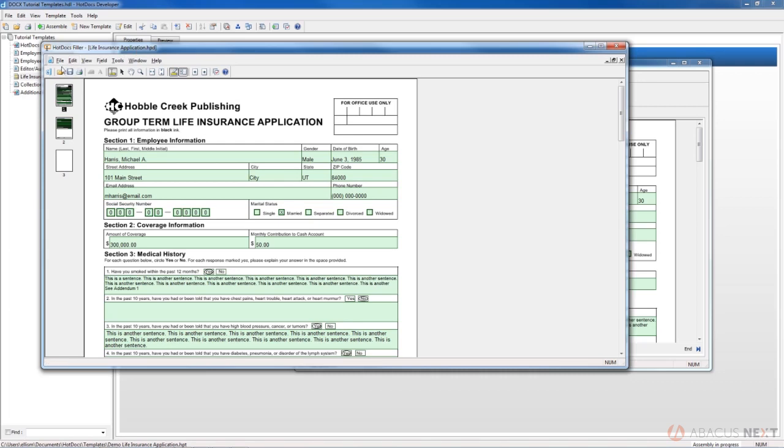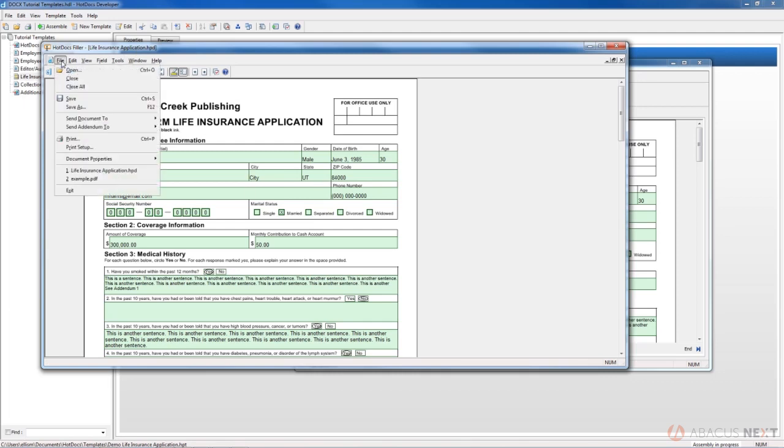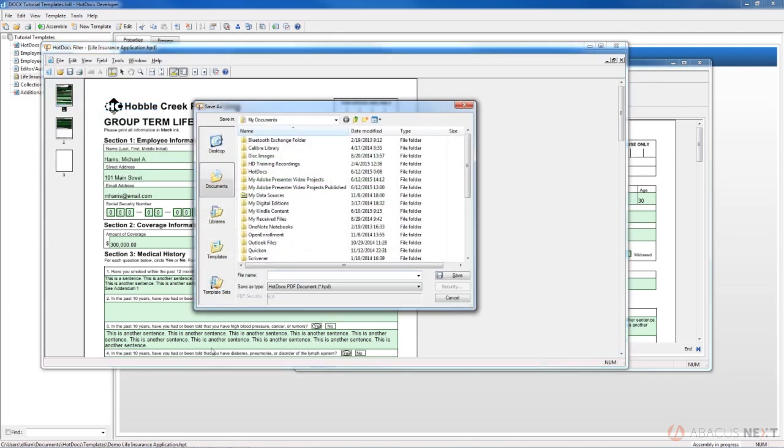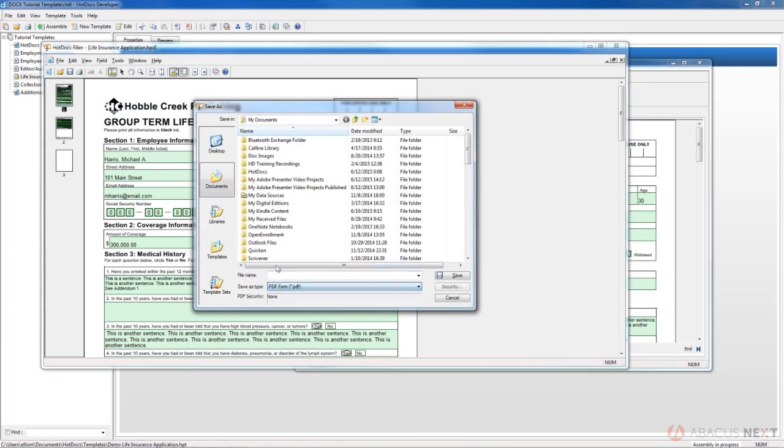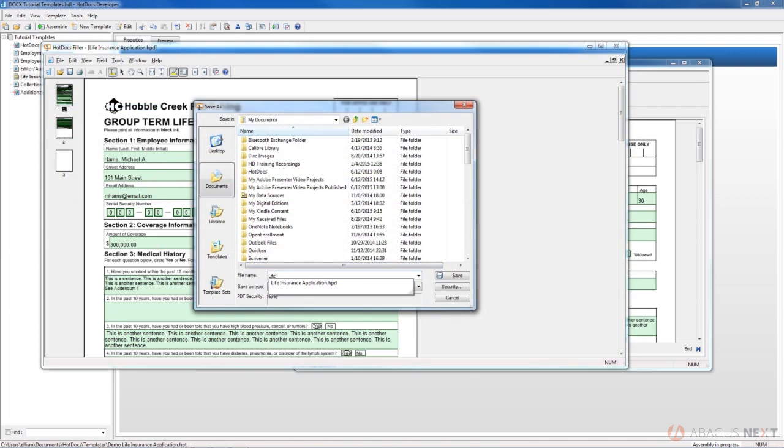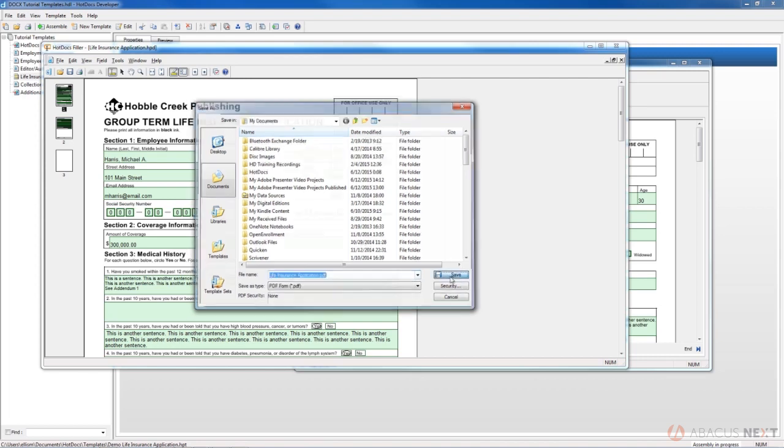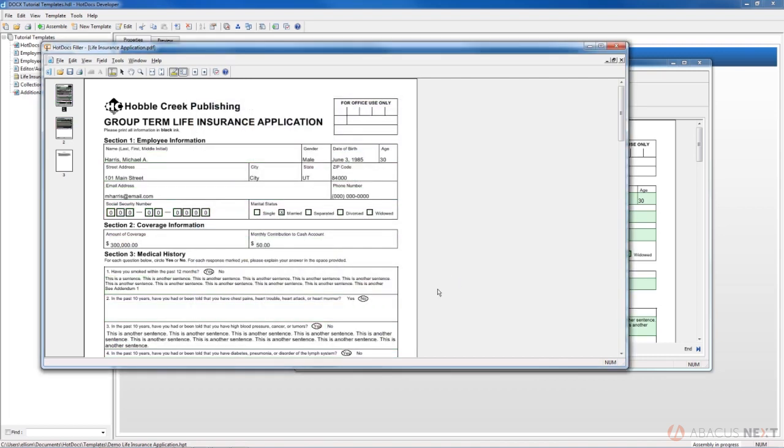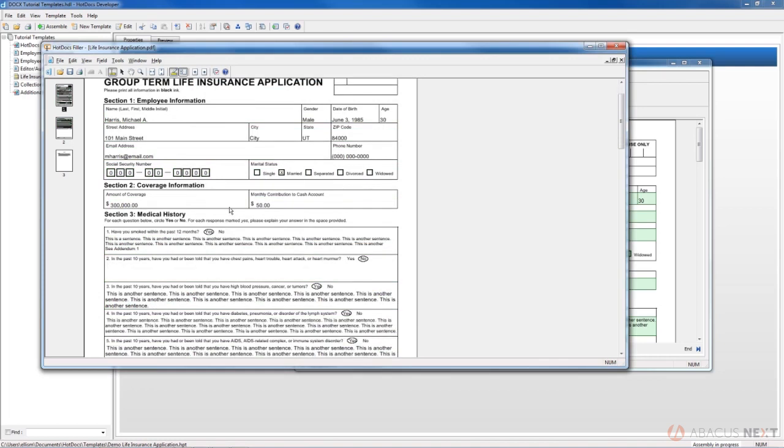You can also save it as a PDF from here. We could say Life Insurance Application and save. Then you see that we can view the PDF here.